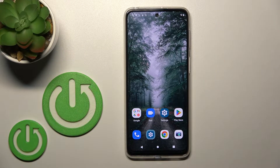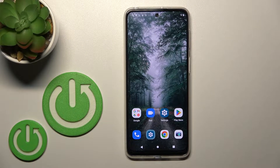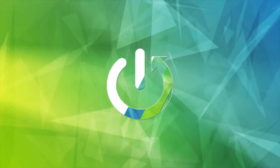Welcome. Today in front of me is the Motorola Moto G42, and I'll show you how to enable or disable NFC on this device.